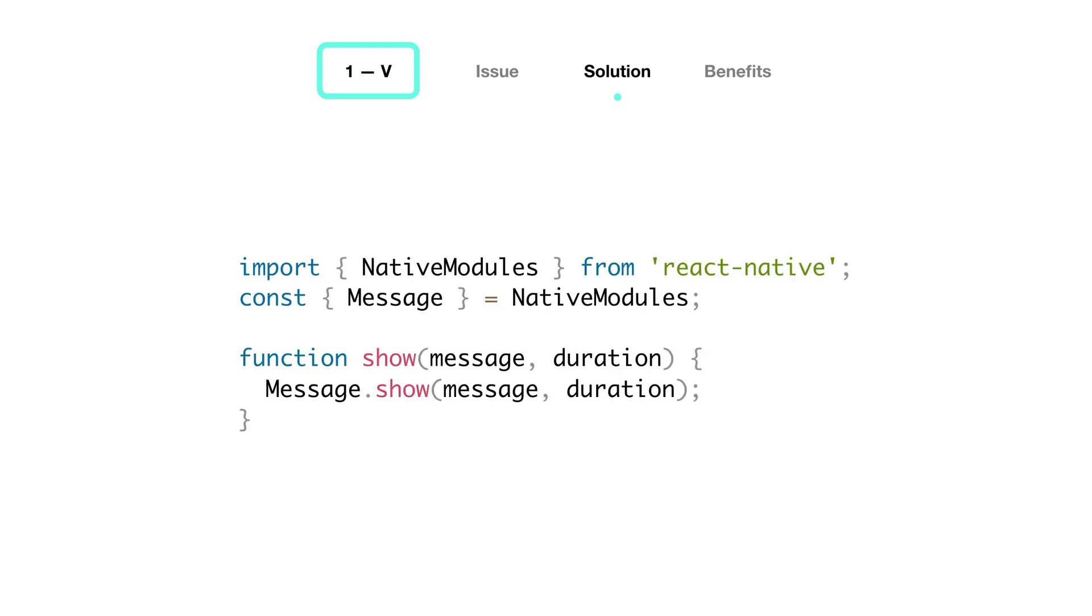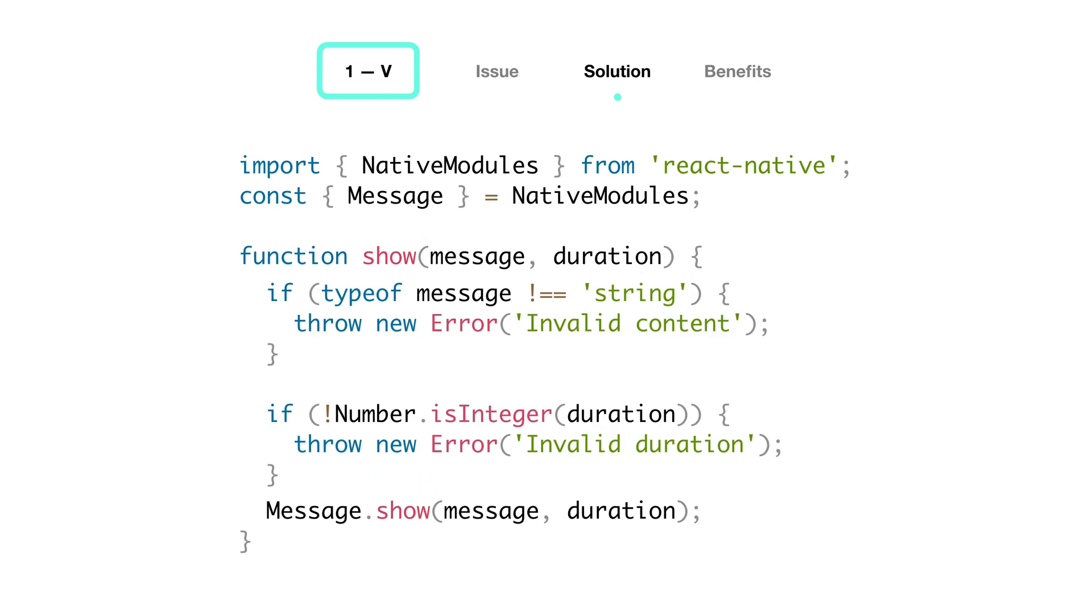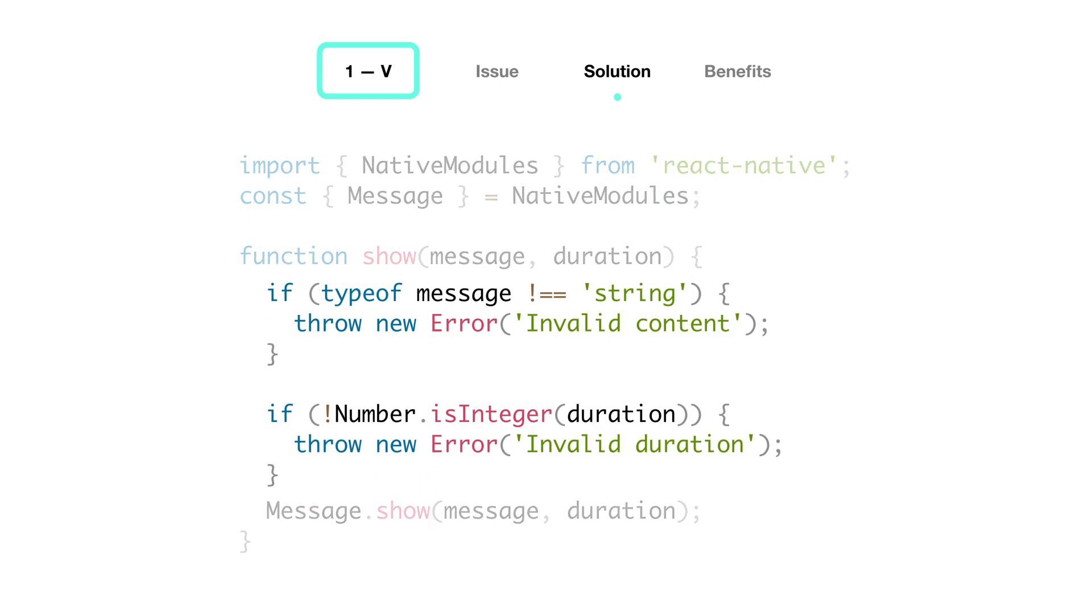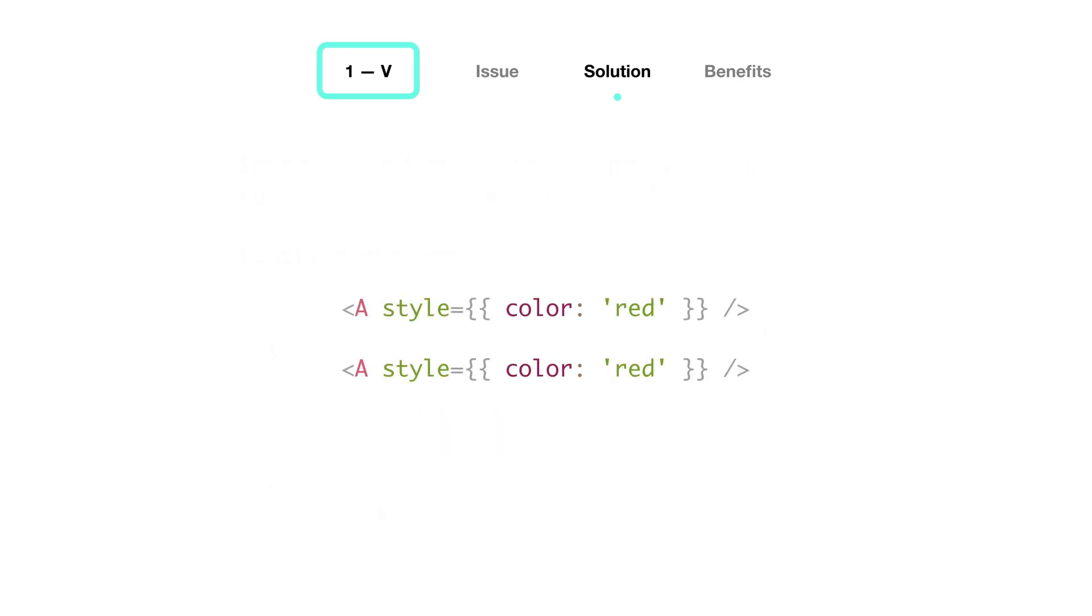But see, we could have avoided this communication by making sure on the JavaScript side of things that both of the parameters were correct. This is a very good example of how you can minimize these messages being sent to the bridge that could sometimes be handled on one side. Another common occurrence of this issue is when using objects for styles. You know that JavaScript, and therefore React Native, will consider these two objects as different.